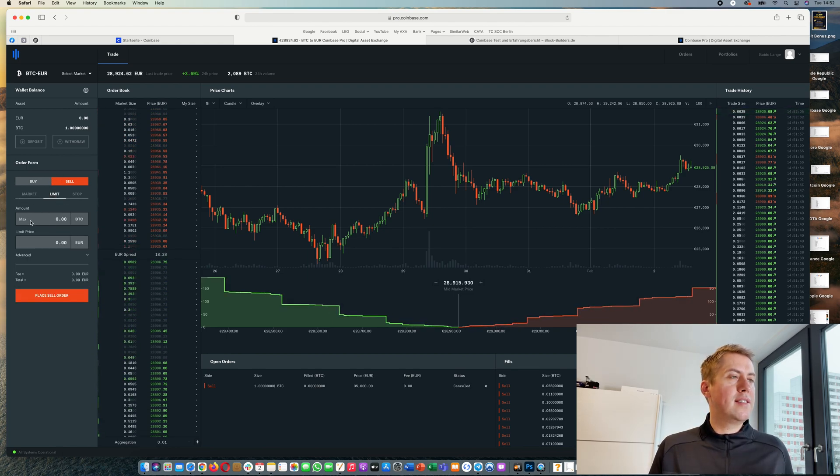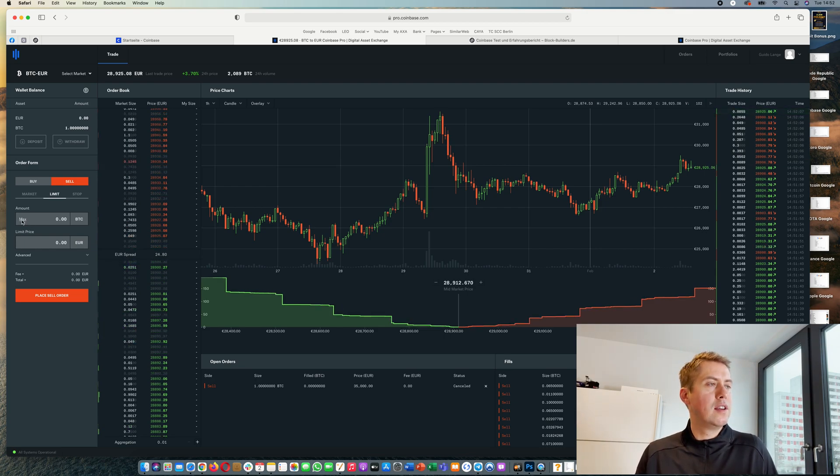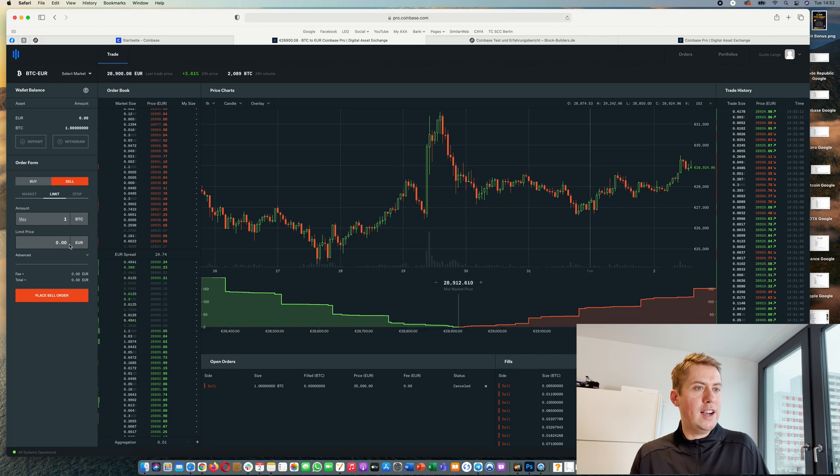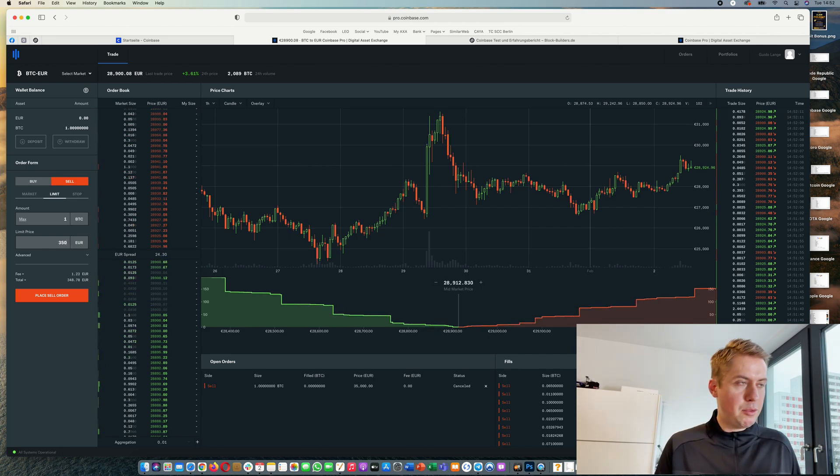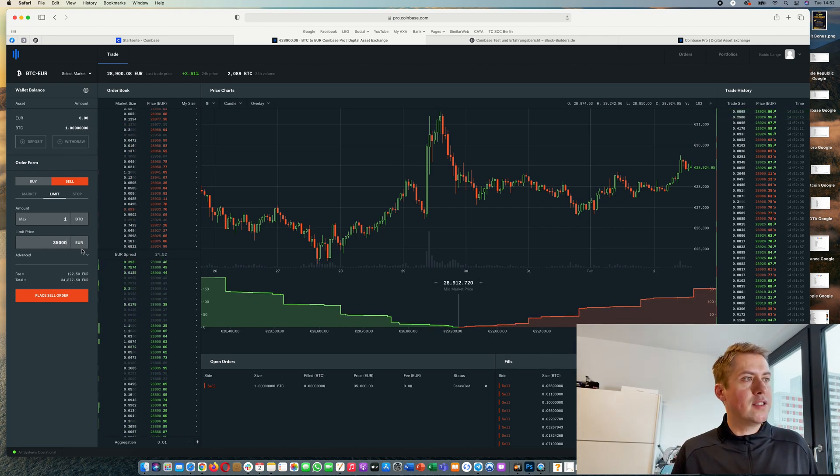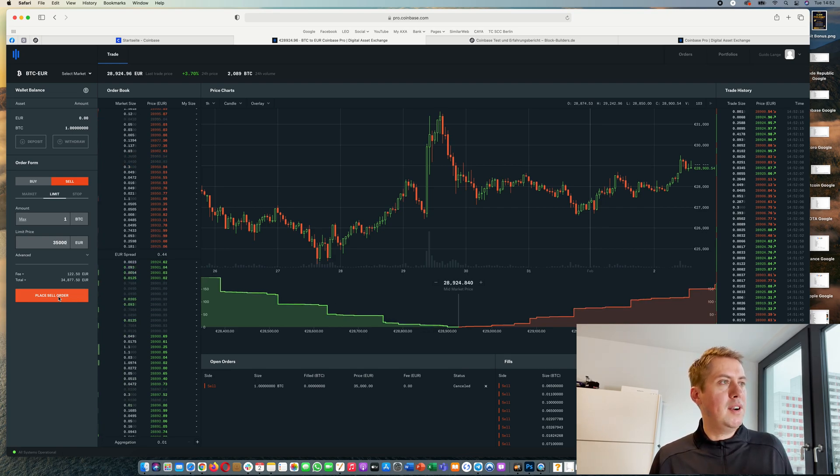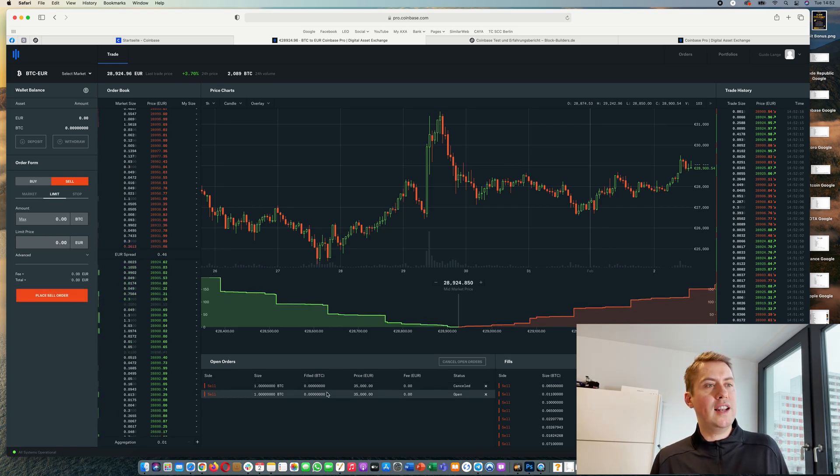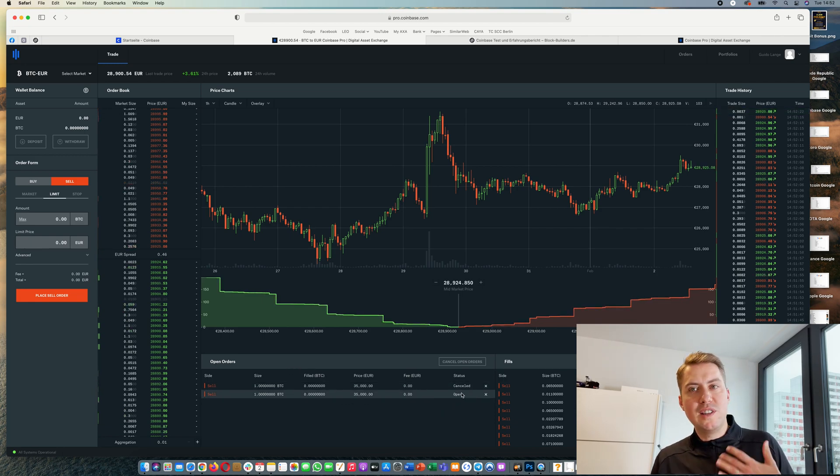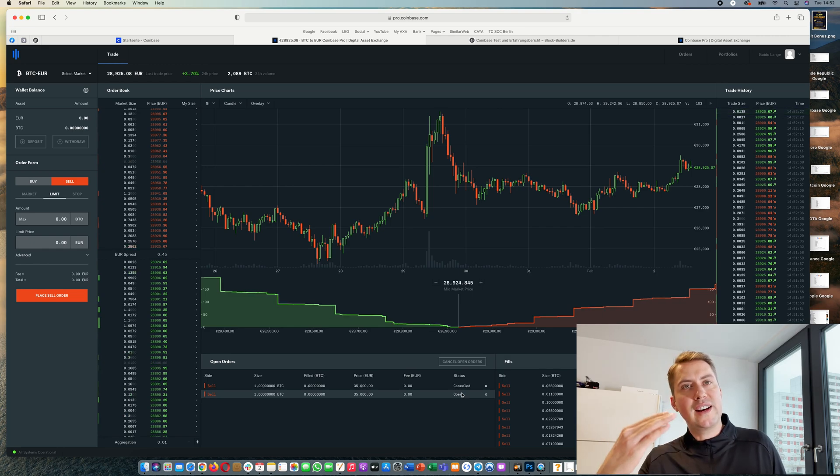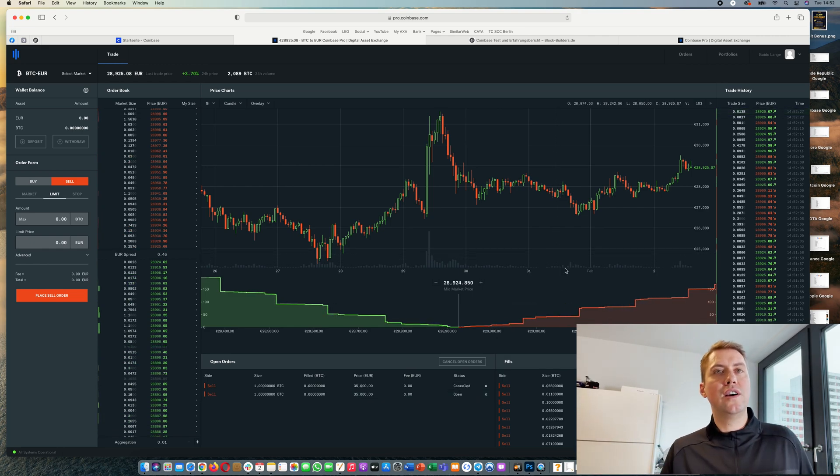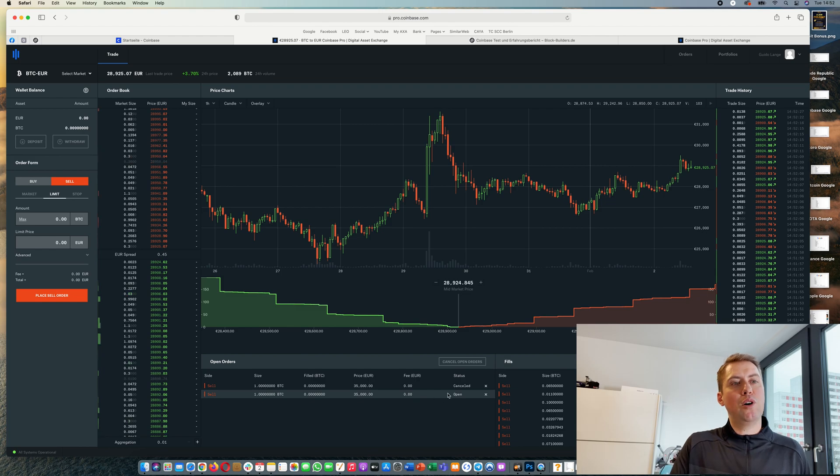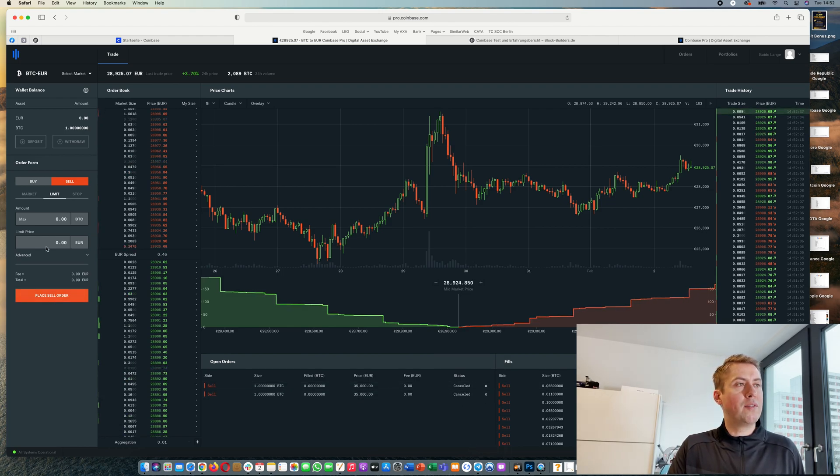There you can say, okay I want to sell one bitcoin, and then you can say okay I only want to sell it if the price goes up to 35,000 euros. Then you say place sell order. As you can see, the sell order is now under open orders here and it will stay in the order book until either the order gets filled at the price which is 35,000 euros, or until I cancel it - that's what I'm doing here right now.